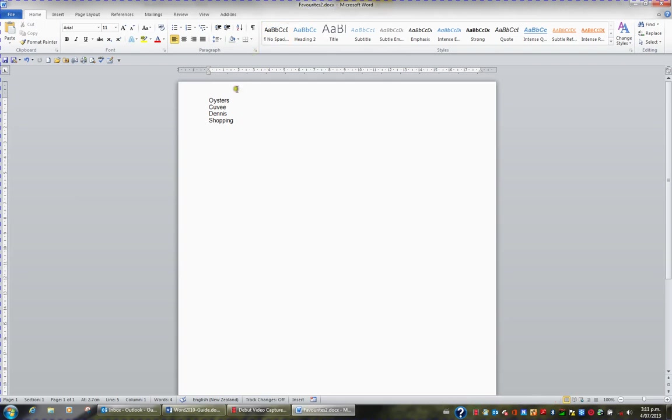If you just want to save the changes, hit the Save button. But if you want to save the document as a different name, a different place, click the Save As button.